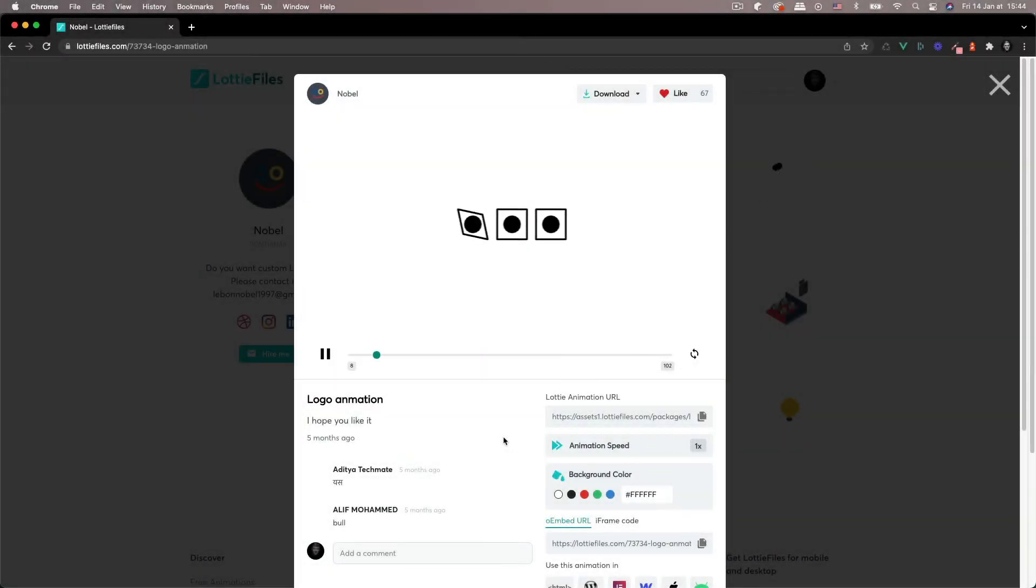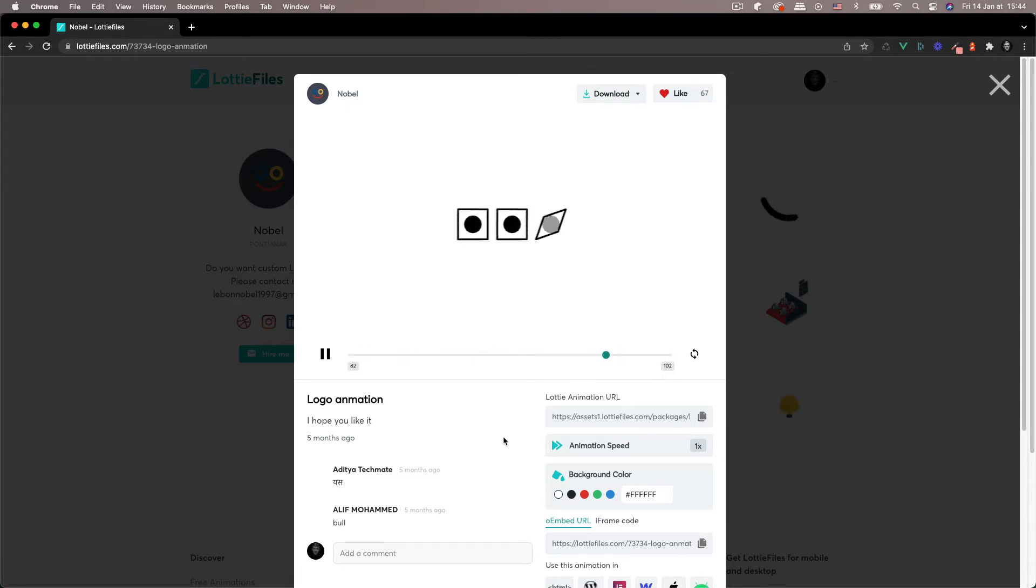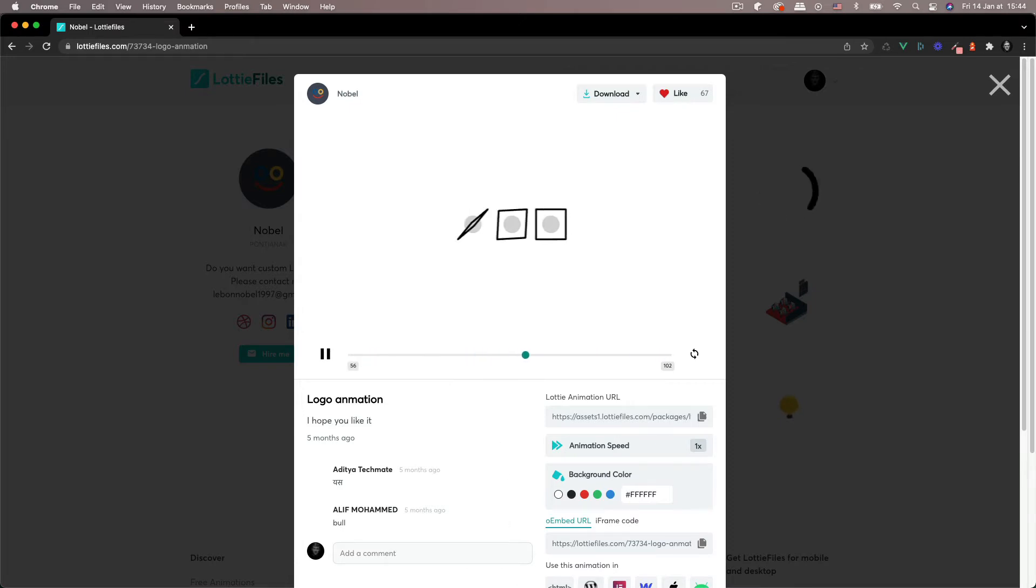Hey everyone, Sam here. In this video, I want to show you how to recreate this animation from Noble from scratch inside of After Effects. It's nice and simple, it's the sort of animation I like, and we're going to do it from scratch. So let's get started and open up After Effects.